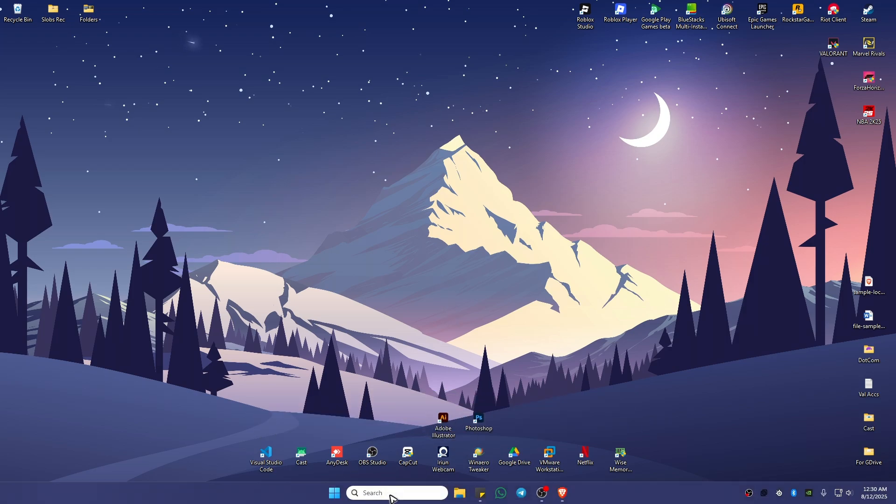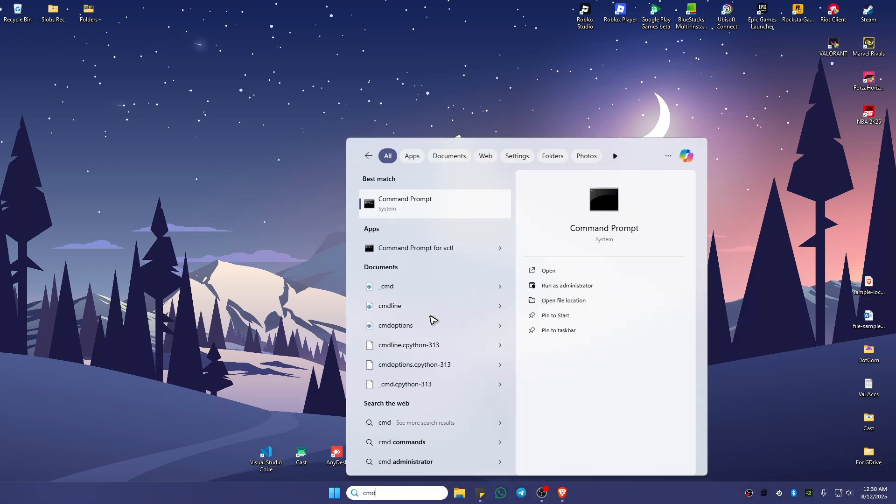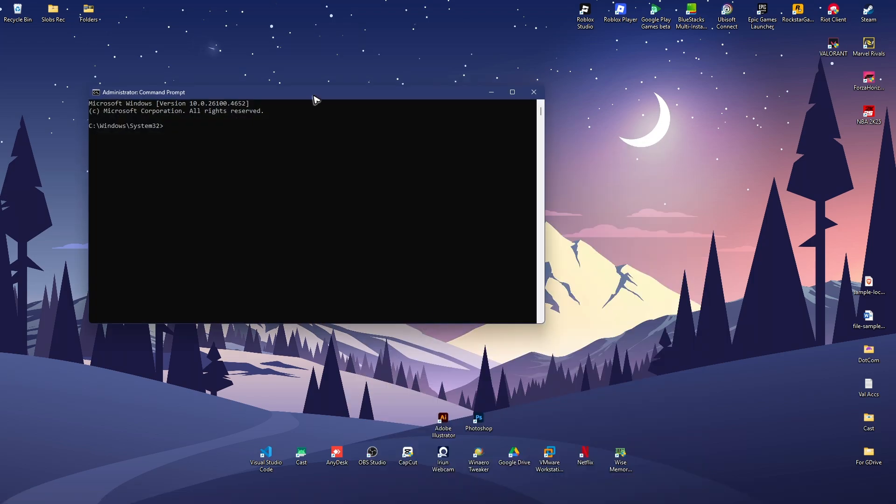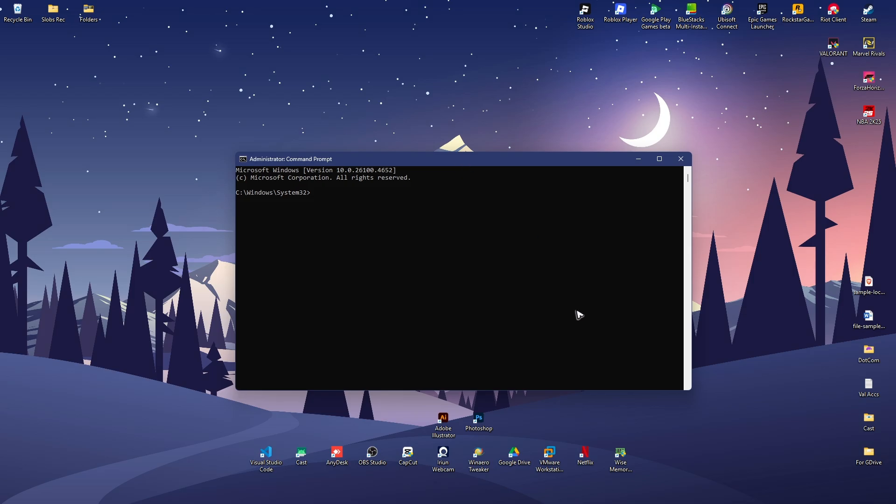First, open your search bar and type in CMD. Go to the right panel and click on run as administrator. There'll be a pop-up, just click on yes. Now type in ipconfig space forward slash flushdns and hit enter.